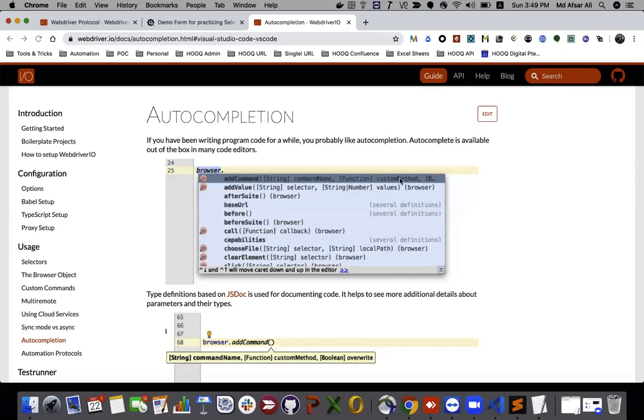Hello everyone, this is Apsar Ali. In this video tutorial we're going to see about auto-completion of WebDriver.io in Visual Studio Code.